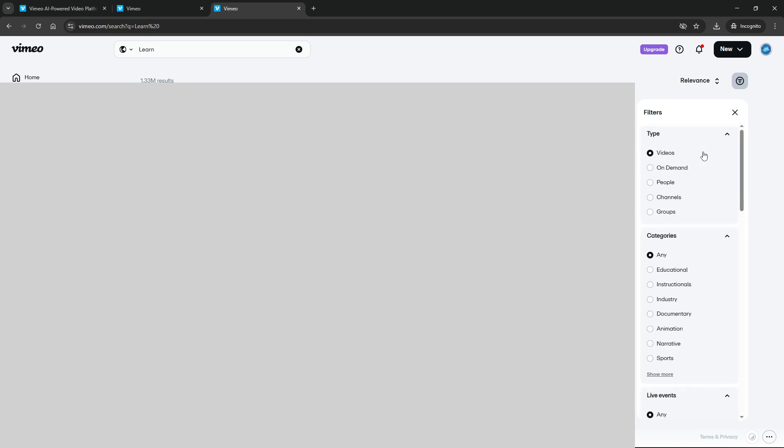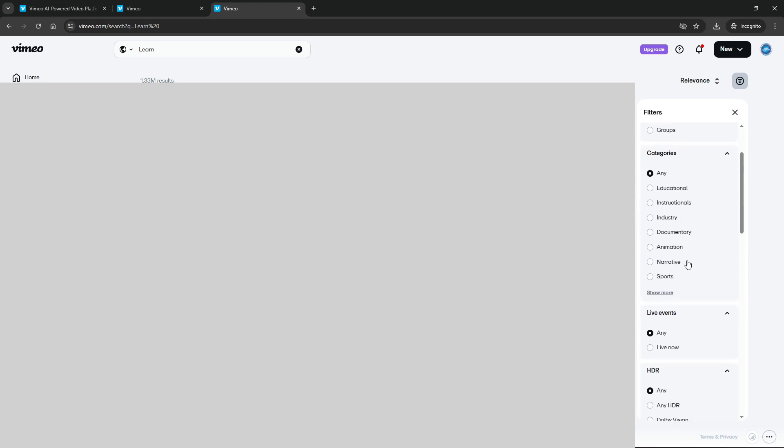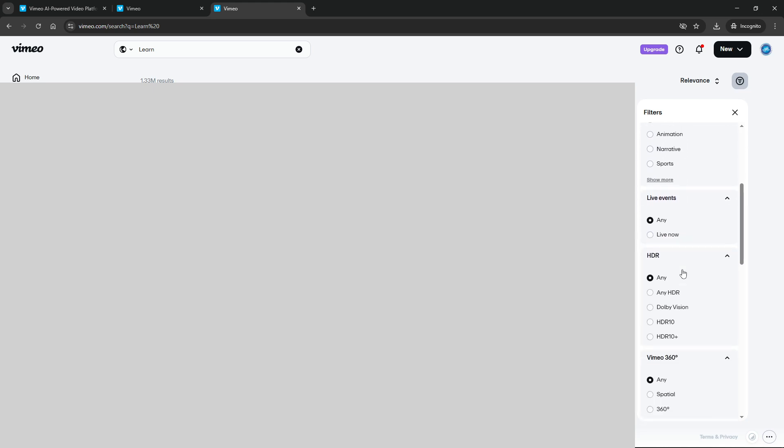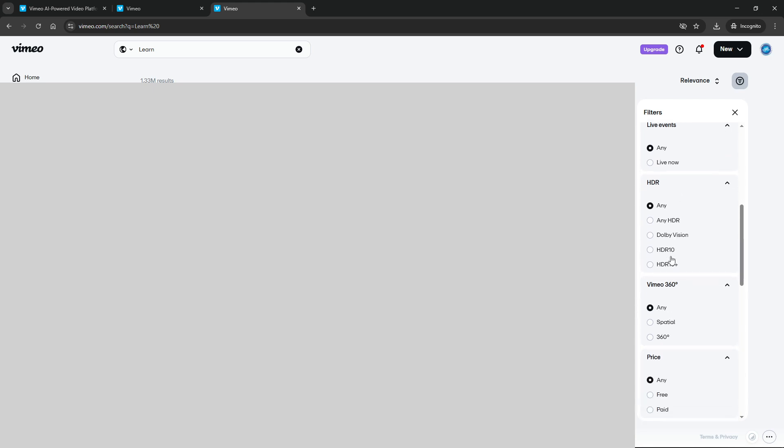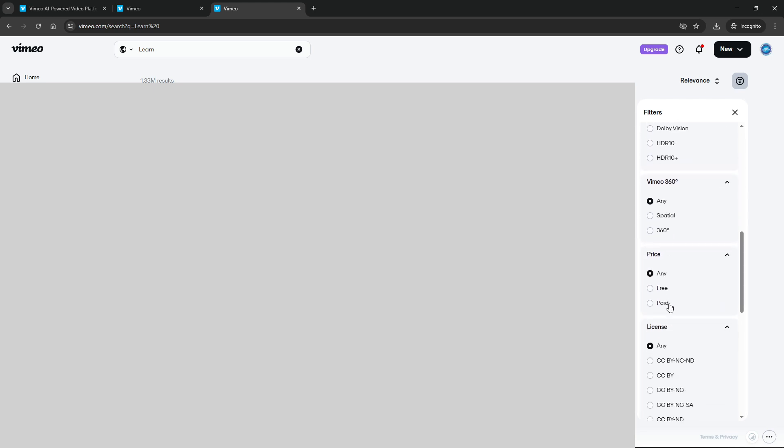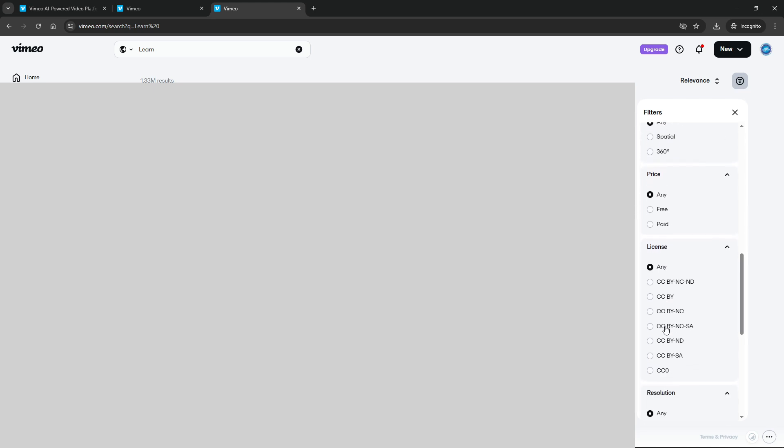Sorting options further enhance your search by allowing you to organize results by relevance, upload date, or the number of plays. This step is all about customization, making it easier for you to find the exact content that meets your needs.